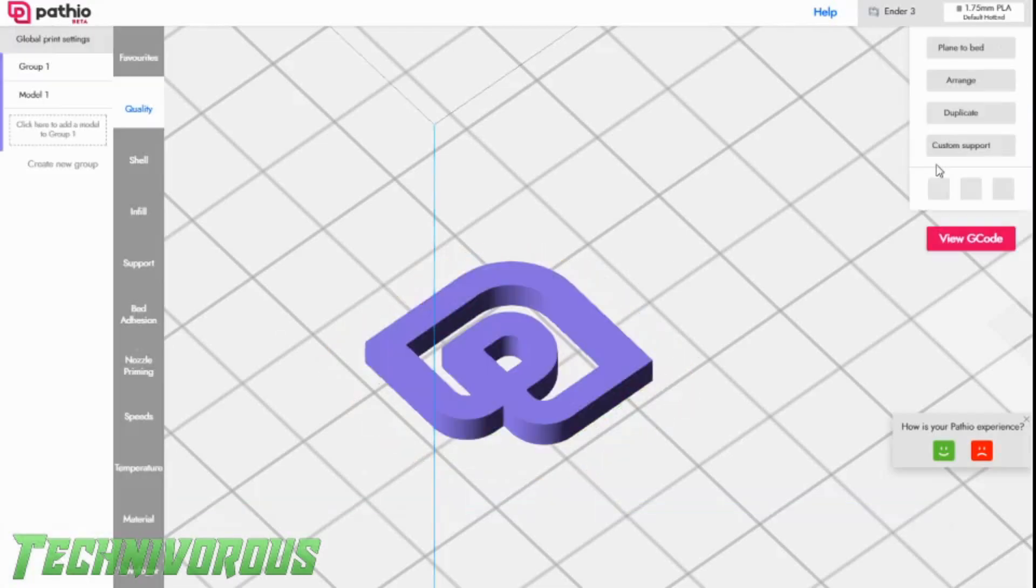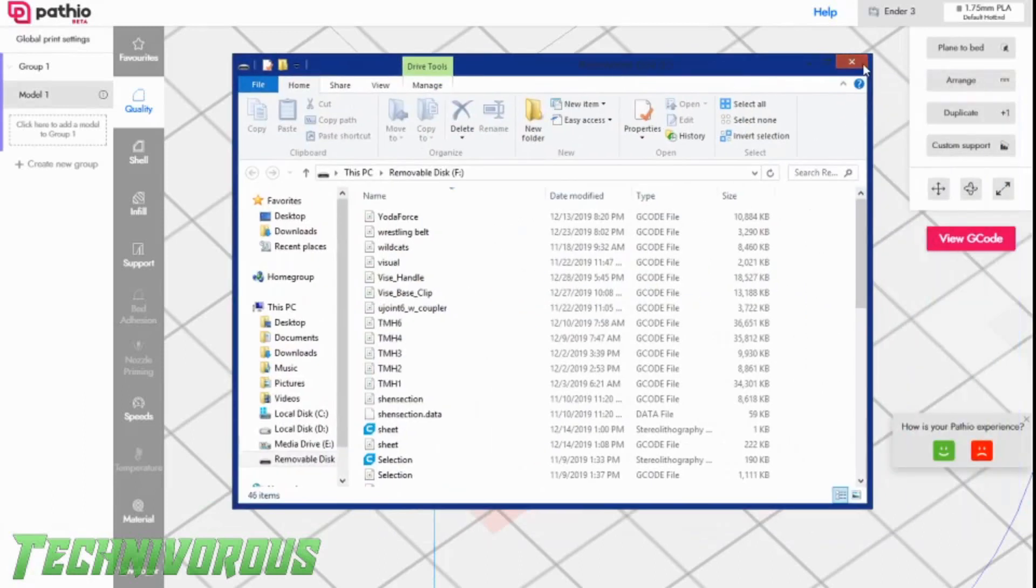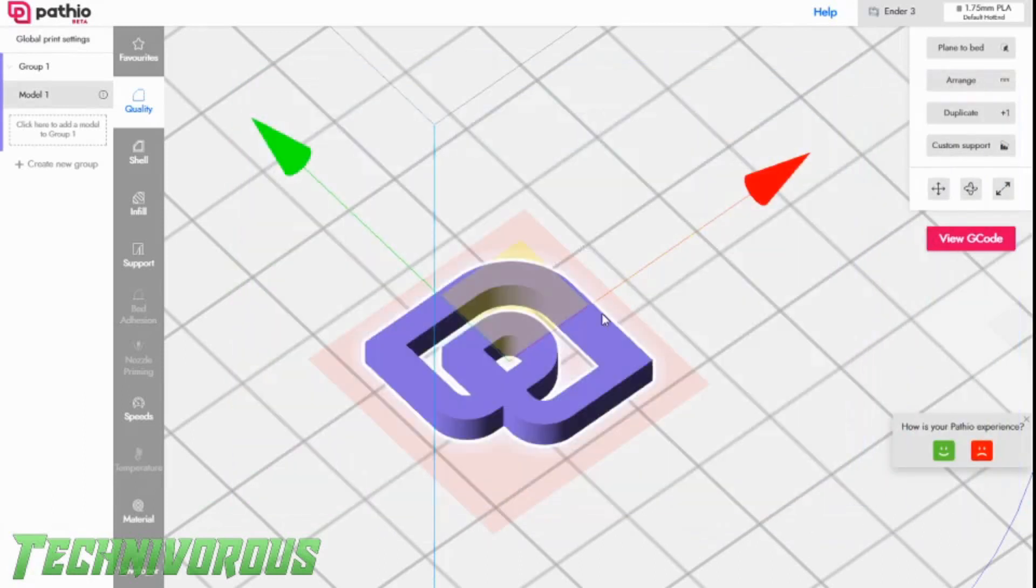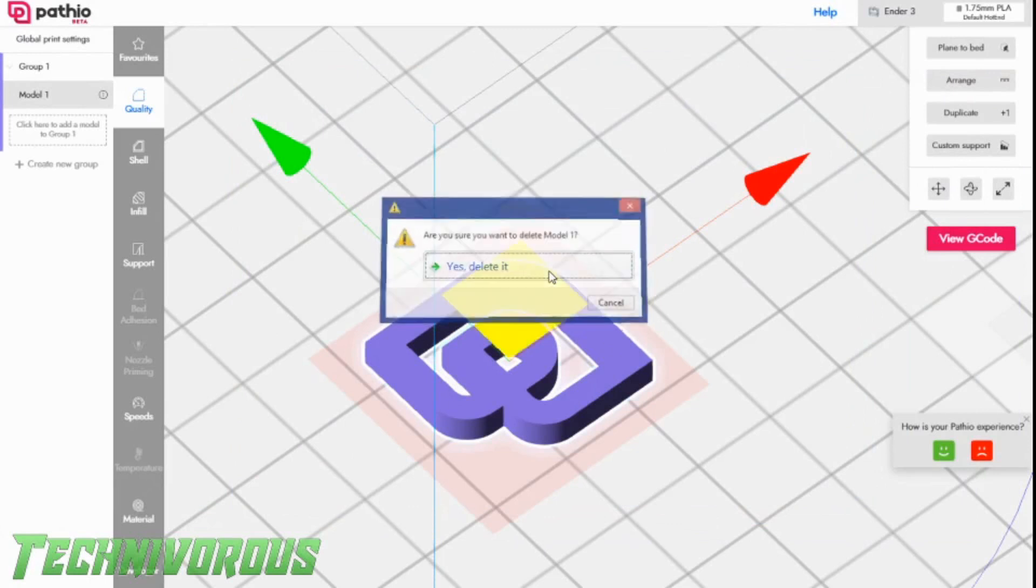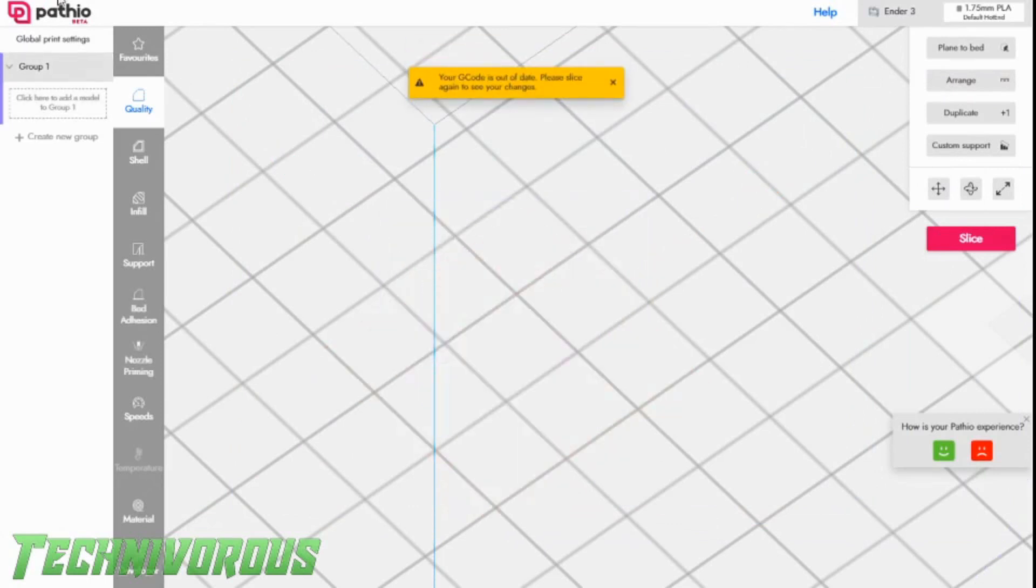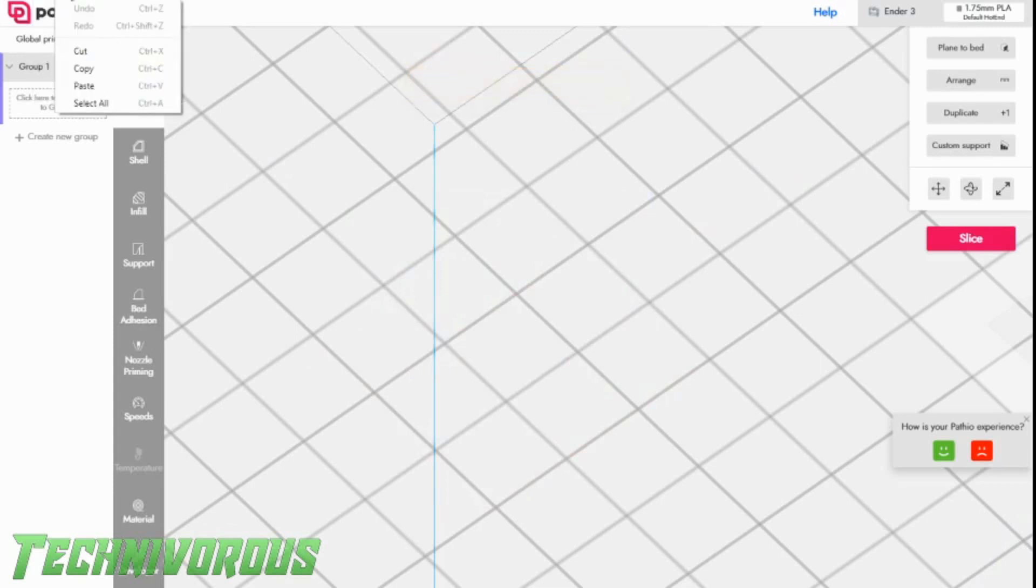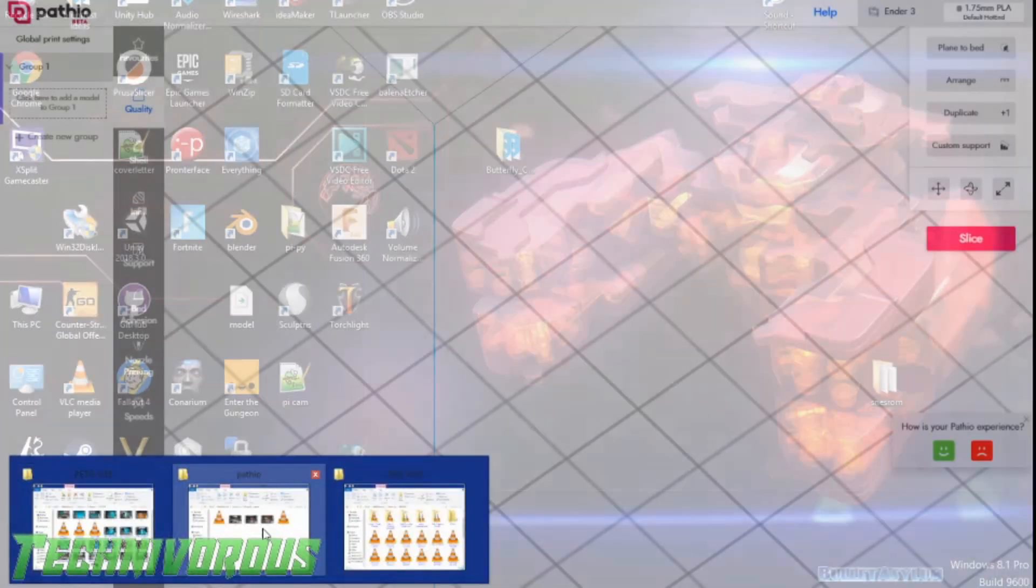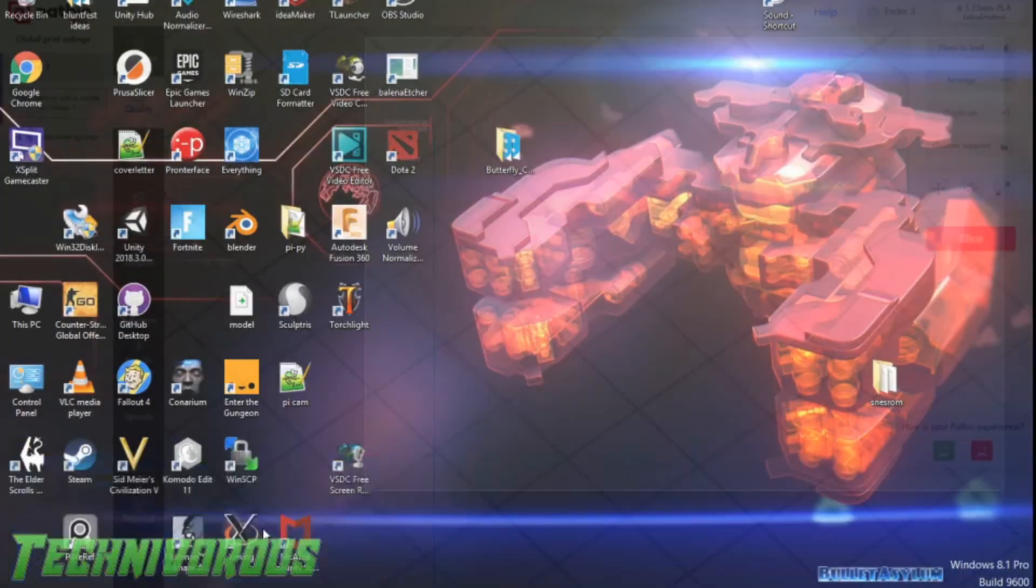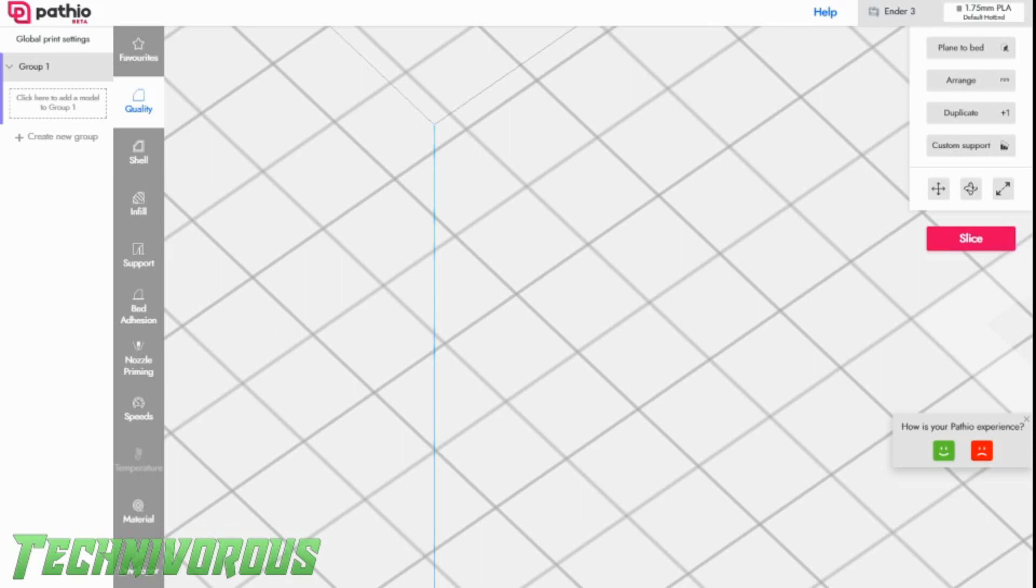Alright, so once again, we're back in Pathio. I'm going to go ahead and load my Technivorous coin. I'm going to do the standard reverse coin. Let's delete this first. Yes, delete. And I'm not sure how to import. This is my first time importing a model. I think we might just resort to the old drag-and-drop method. Let's do that now. I have an open window around here somewhere. There we go. So I'm grabbing something on my other screen. Standard STL. This is what I print very often for reviews of filaments and things like that. So let's get it in here and fire this bad boy up.